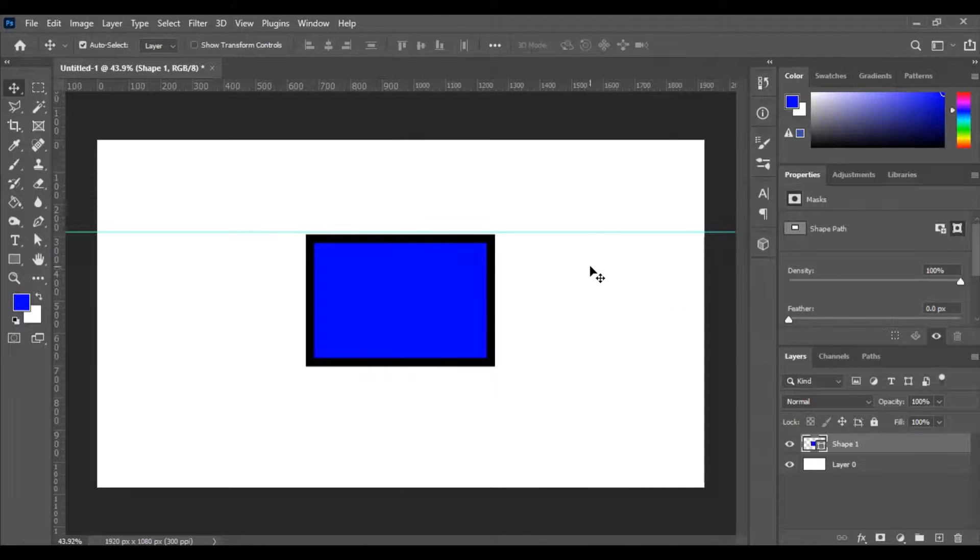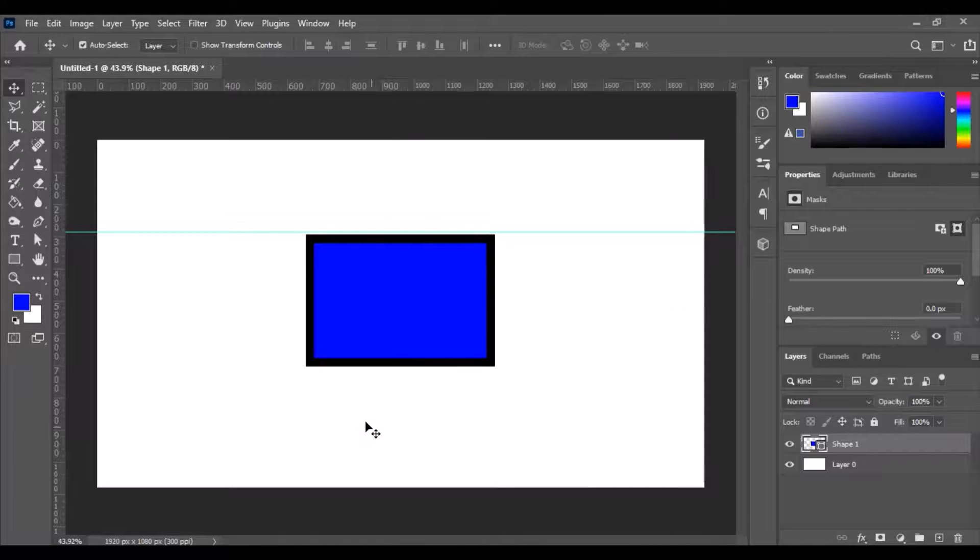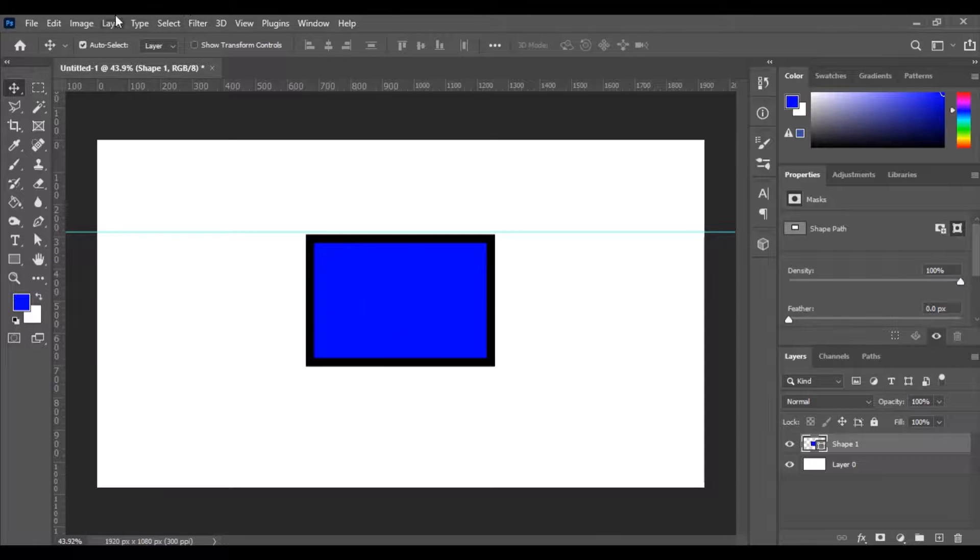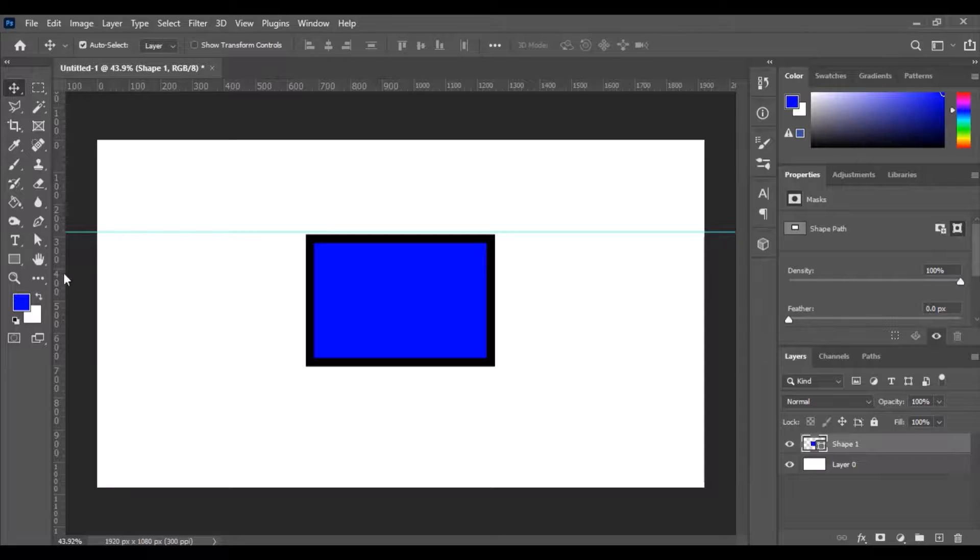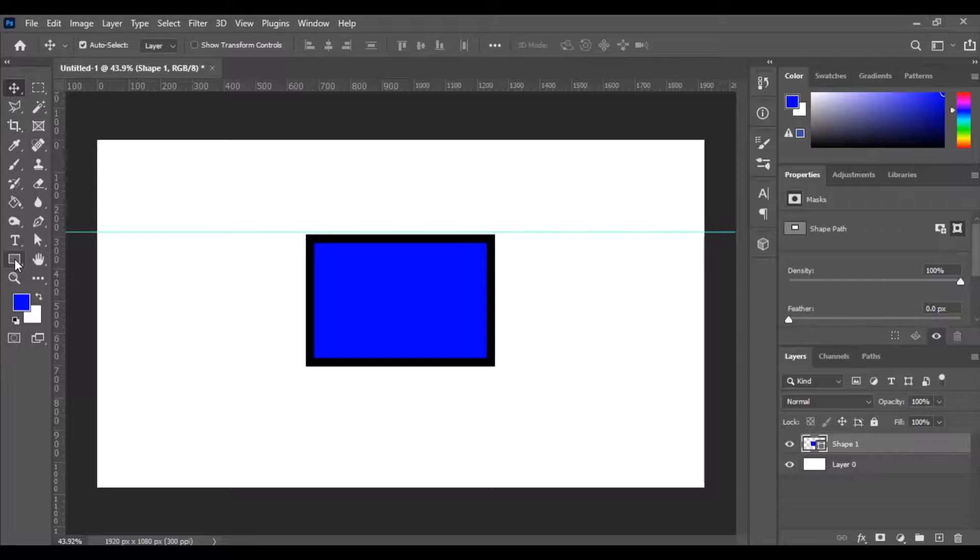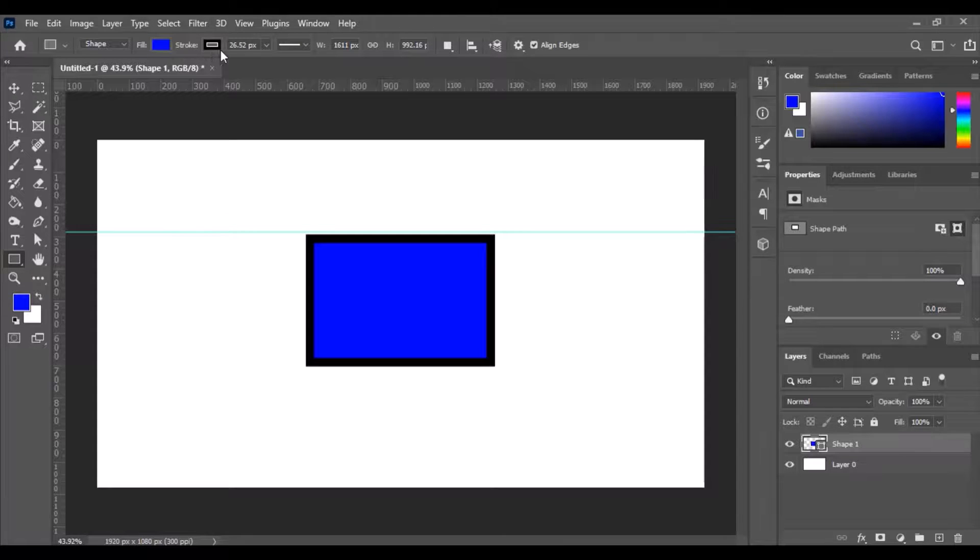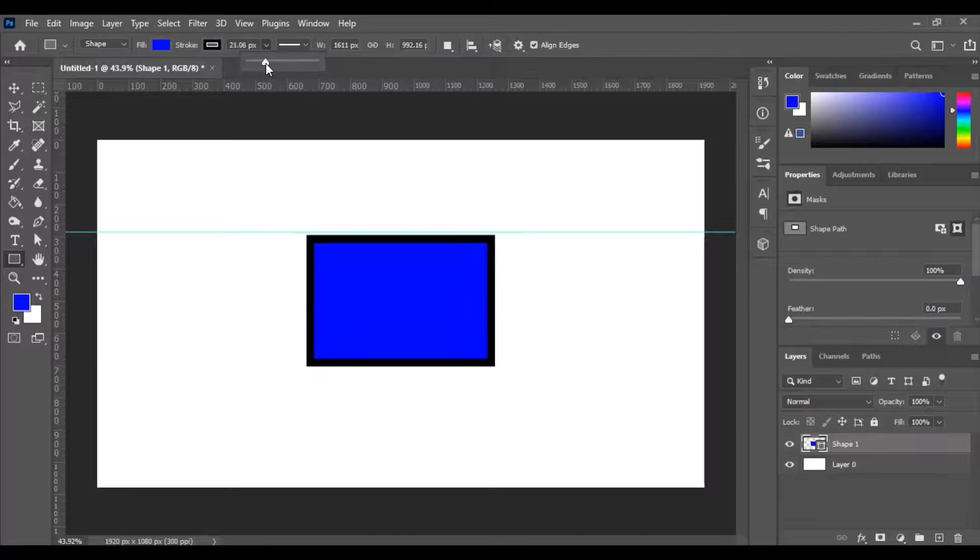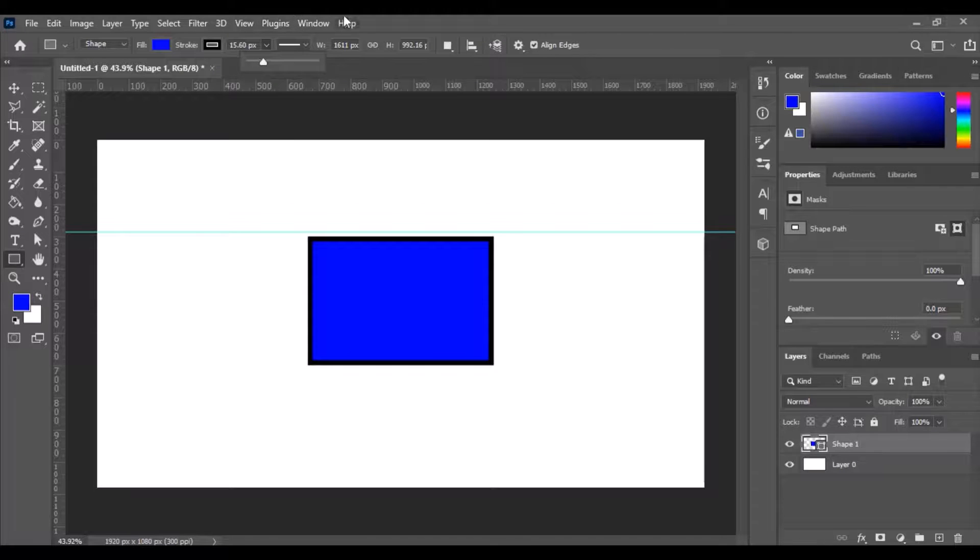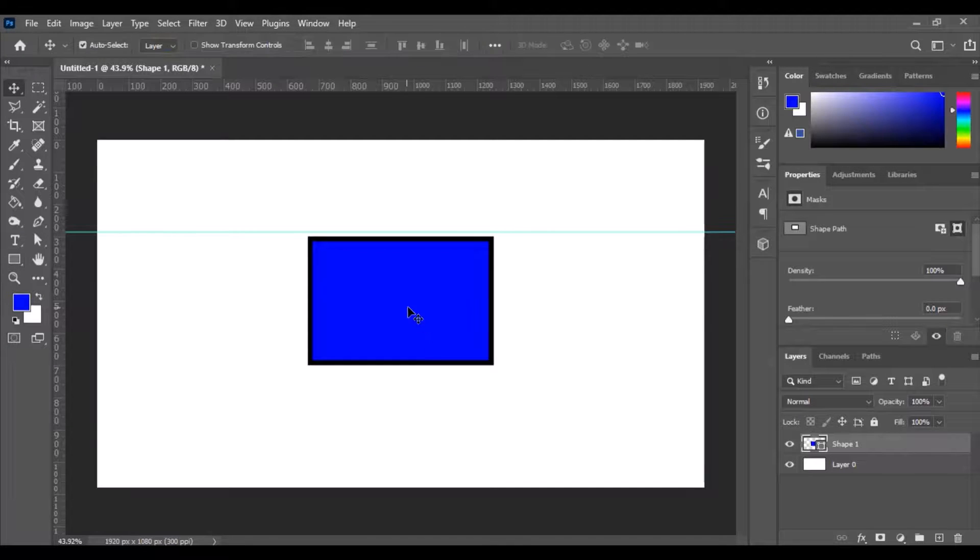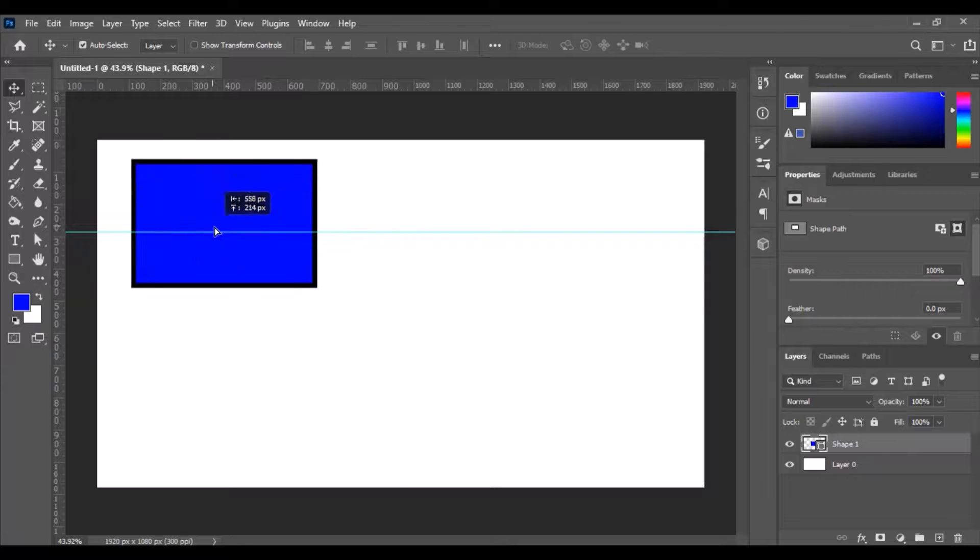Just hit enter there and when we get away from the original shape screen we lose the options to change the colors. So what we can do is we can go click on the shape option on the toolbar and then you'll see the fill options pop back up again. So if we want to make the border a little bit smaller you can do that.